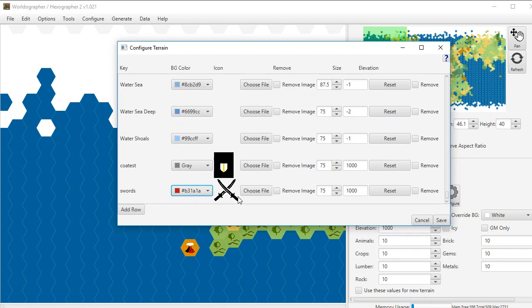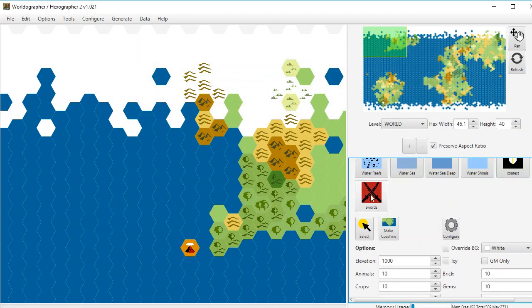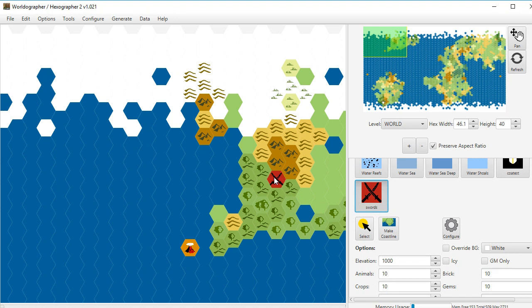Again, you're not going to use a couple of swords as terrain. I'm just picking some random graphics to show how this functionality works. So I can say save. And then you can see that it's revised the background color there. We can drop it in here.